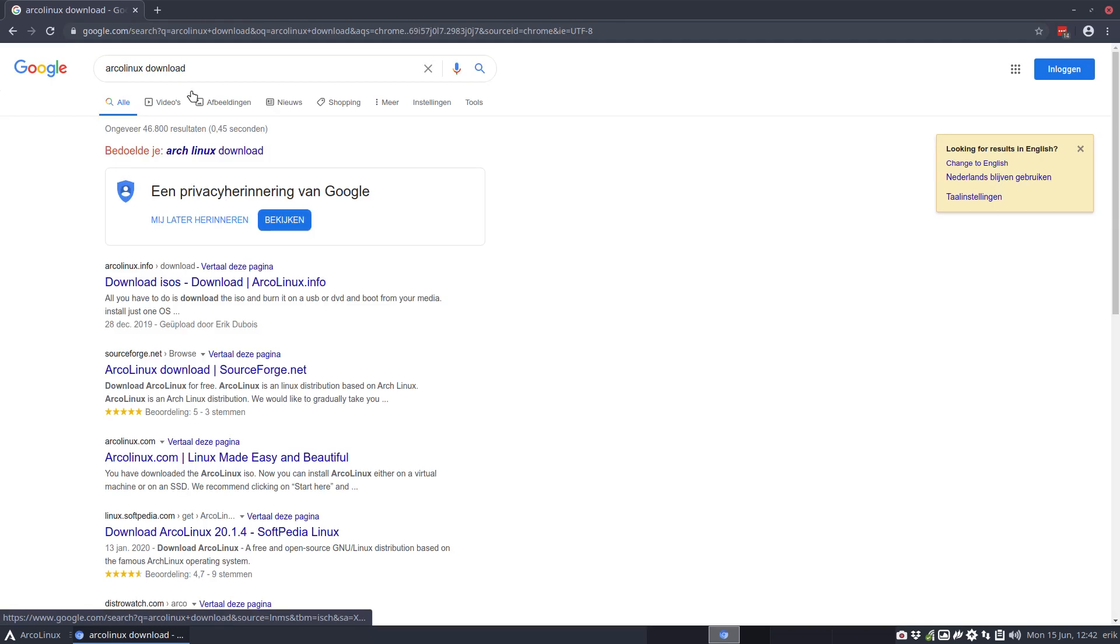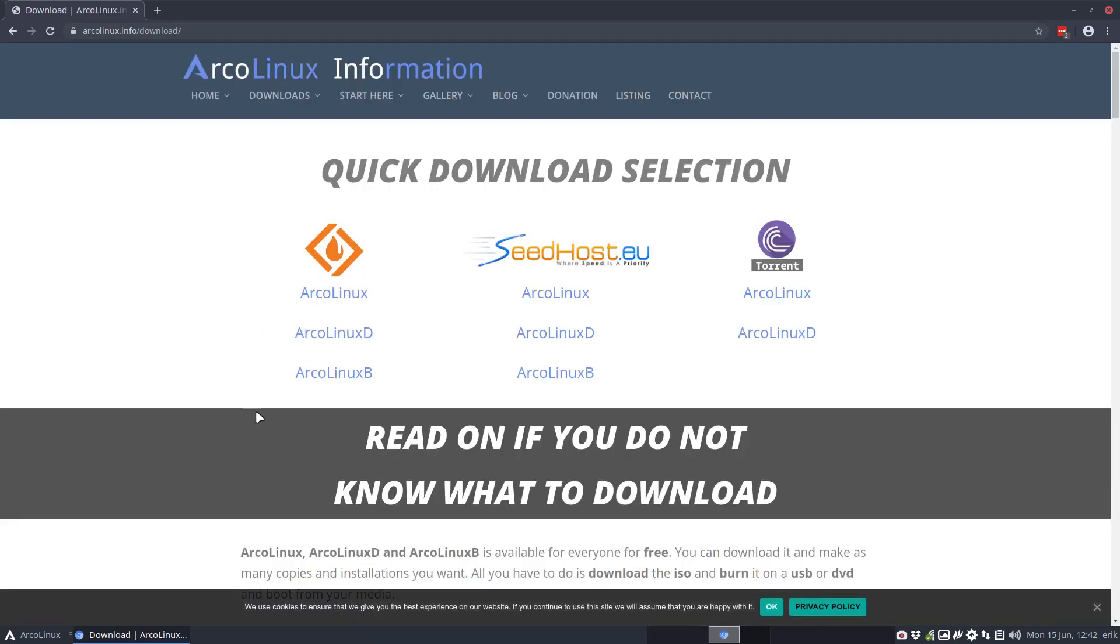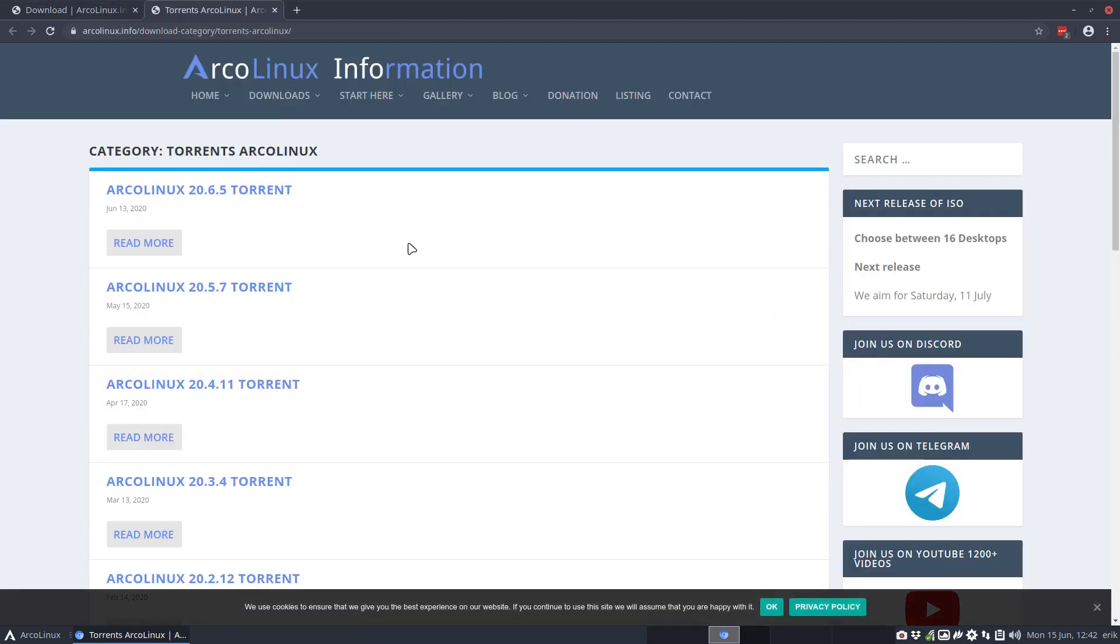There are three ways to download: one way is SourceForge, the second way is seed host, and the third way is ArcoLinux.